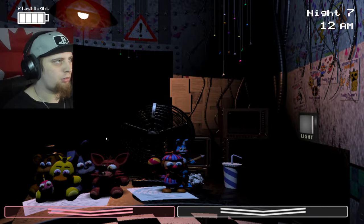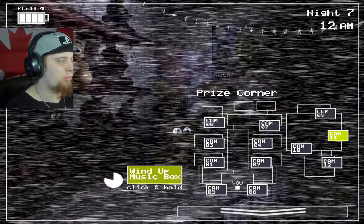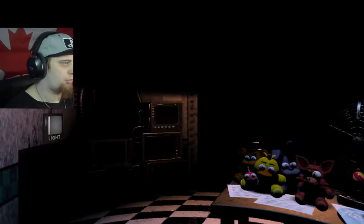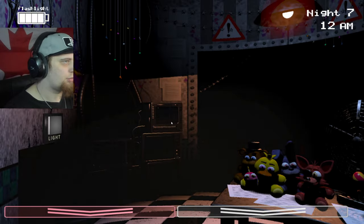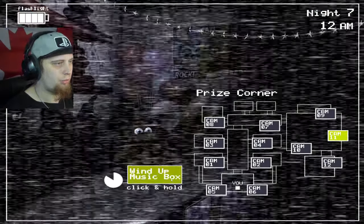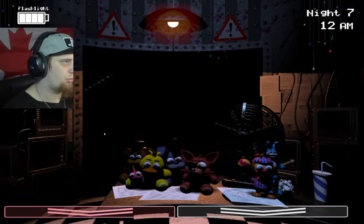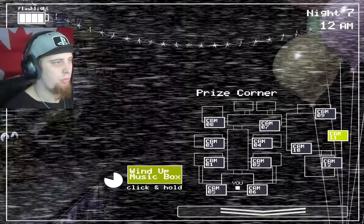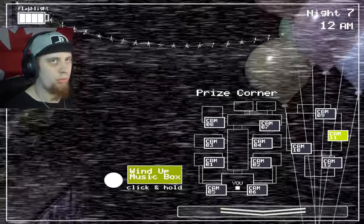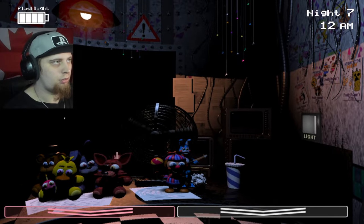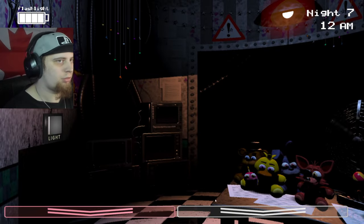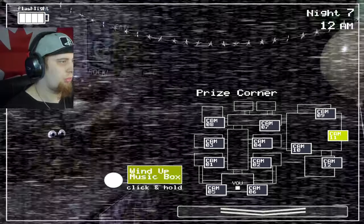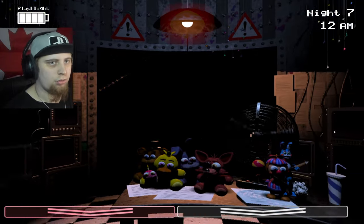I was always going right to left, so now I gotta learn a new pattern. This is the left to right, right to left pattern. Whatever side you end up on, just stay on that side and then go to the next side. That's probably the best way to do this pattern. Sometimes I just take an extra second to check the other vent.